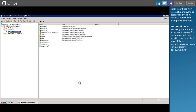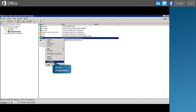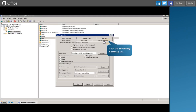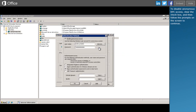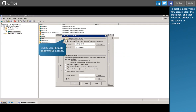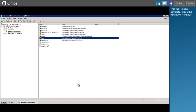Next, you'll see how to revoke anonymous access for the RPC service. Under Authentication and Access Control, click Edit. To disable anonymous RPC access, clear the check box and then follow the prompts on the screen to continue. This task is now complete. Close the window to continue.